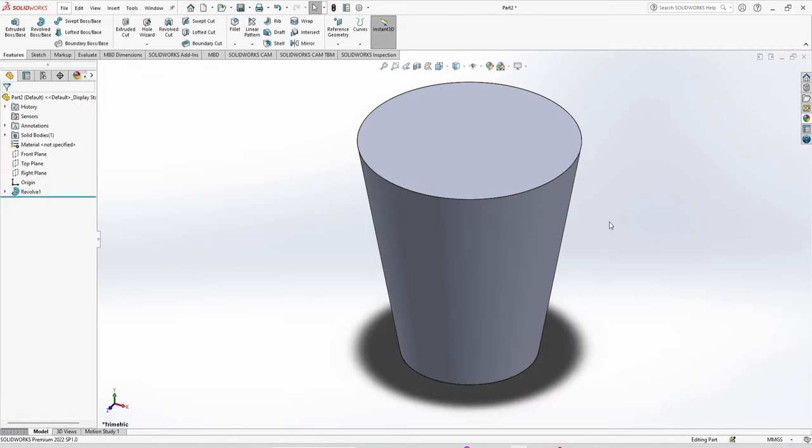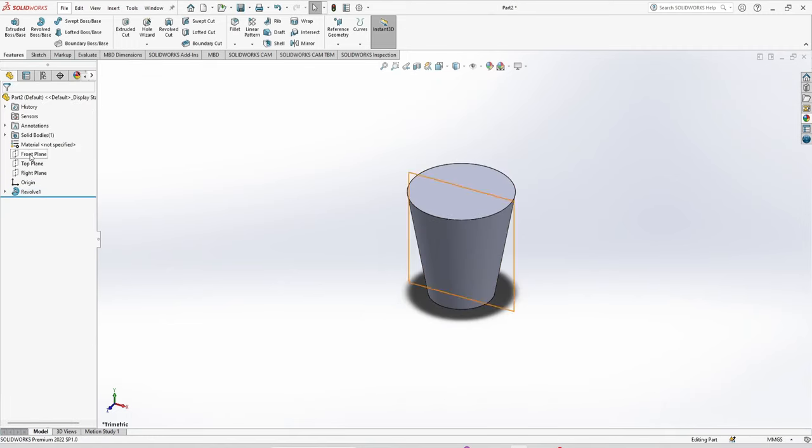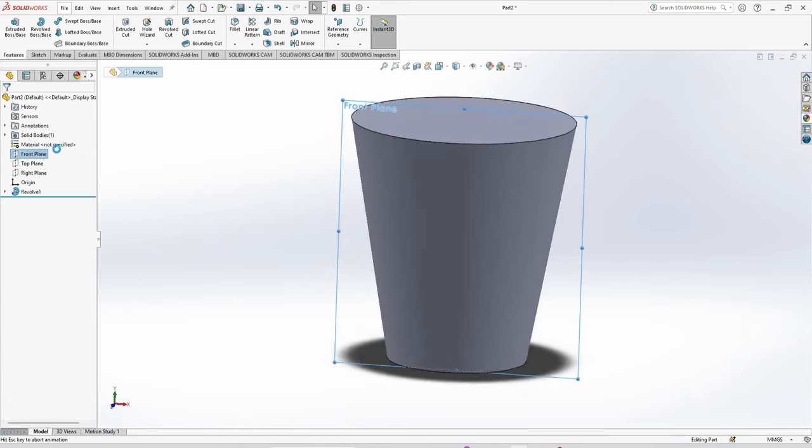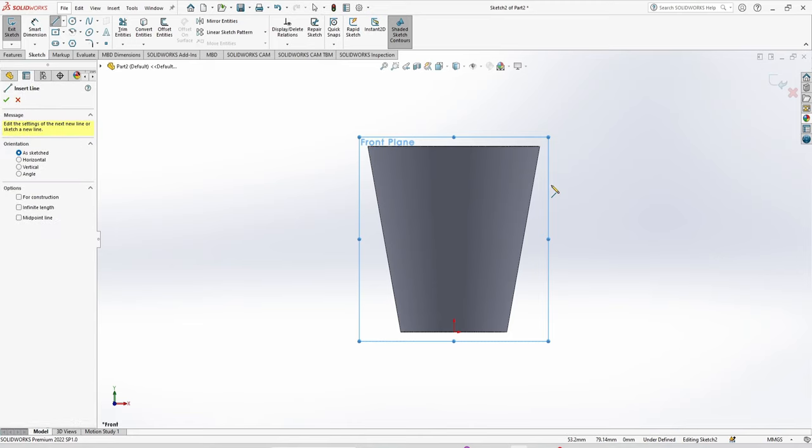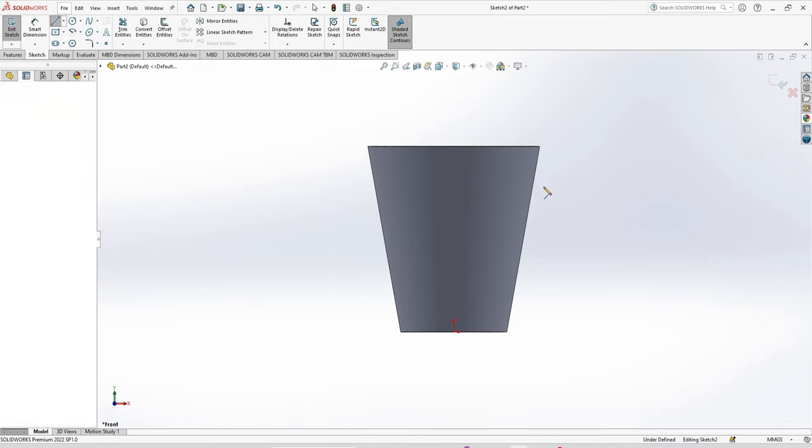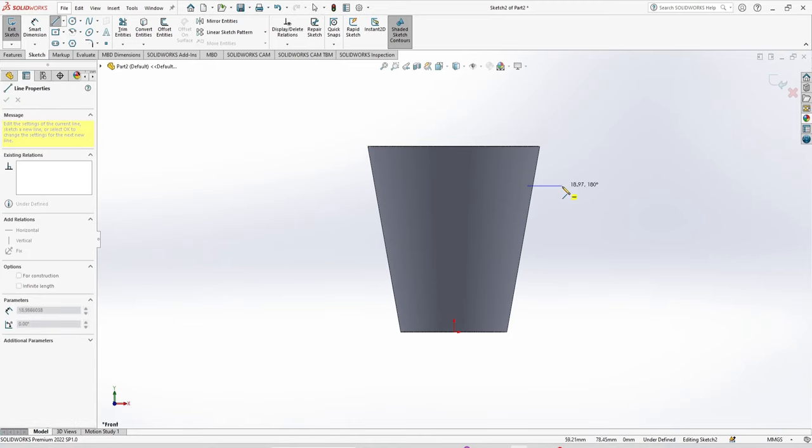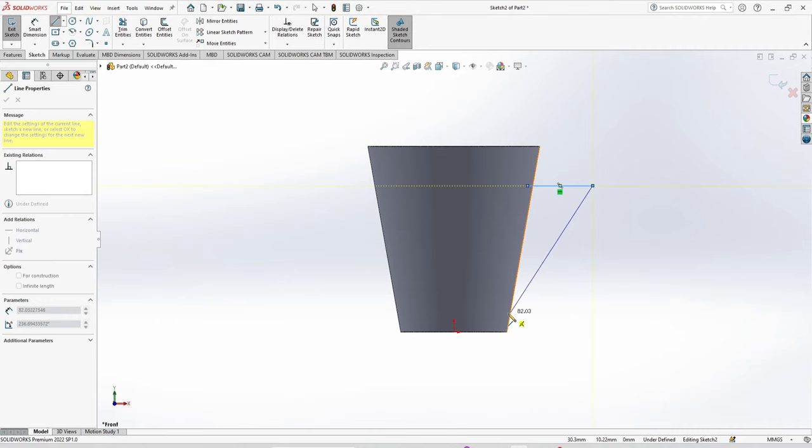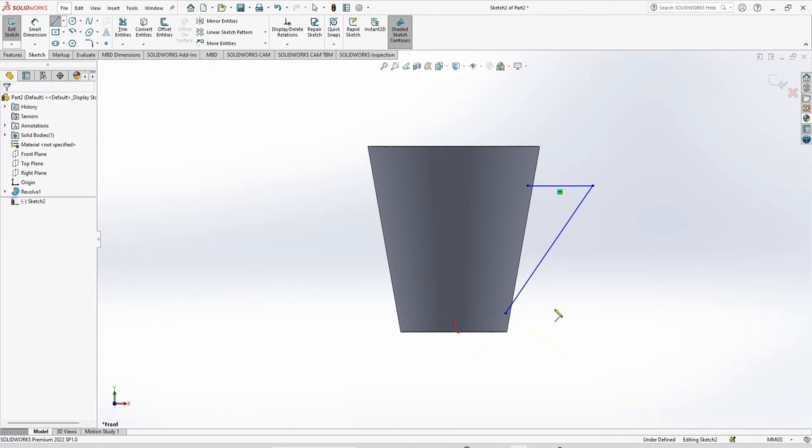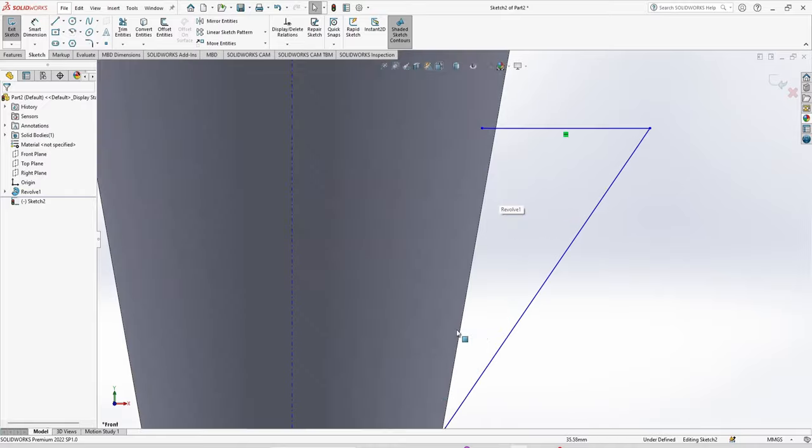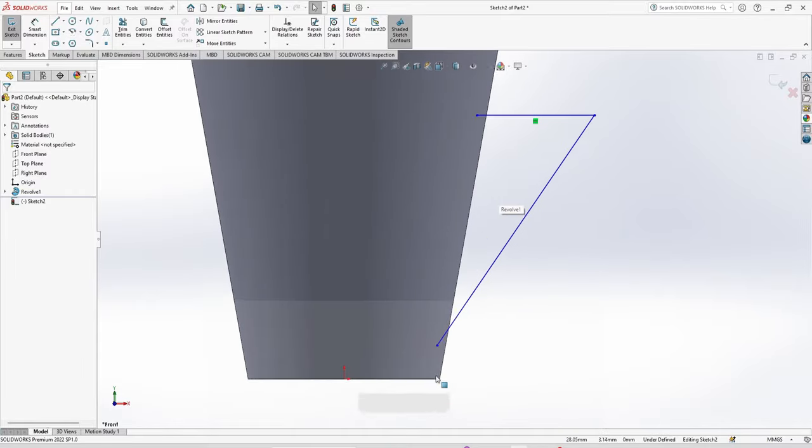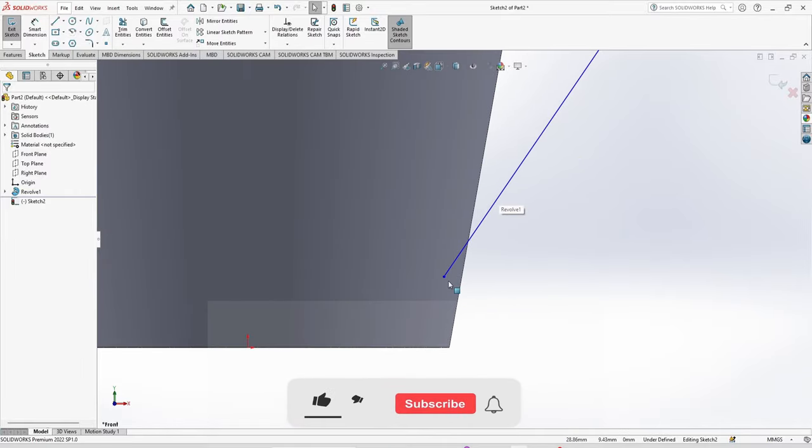Next, select the front plane again. Now we are going to make the handle for this. You have to take care of this. I start the sketch inside the mug and end here.